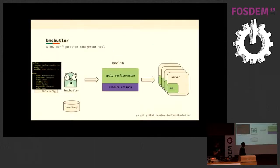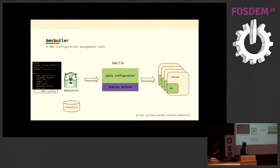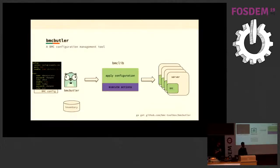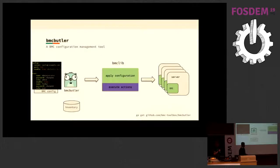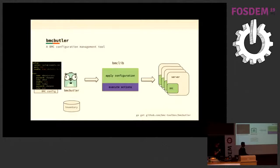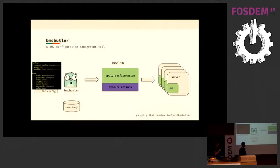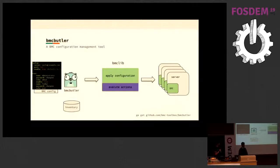One of the tools that we built is called BMC Butler. It basically reads a bunch of configuration declarations and looks at the inventory, and then applies this configuration to all the assets in the inventory. It does some execution of actions as well, but it currently is in production and is able to manage a lot of BMCs.